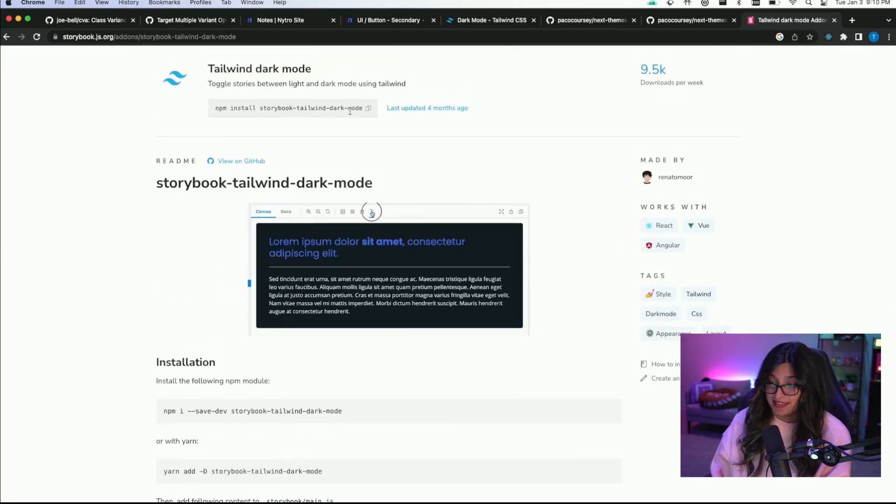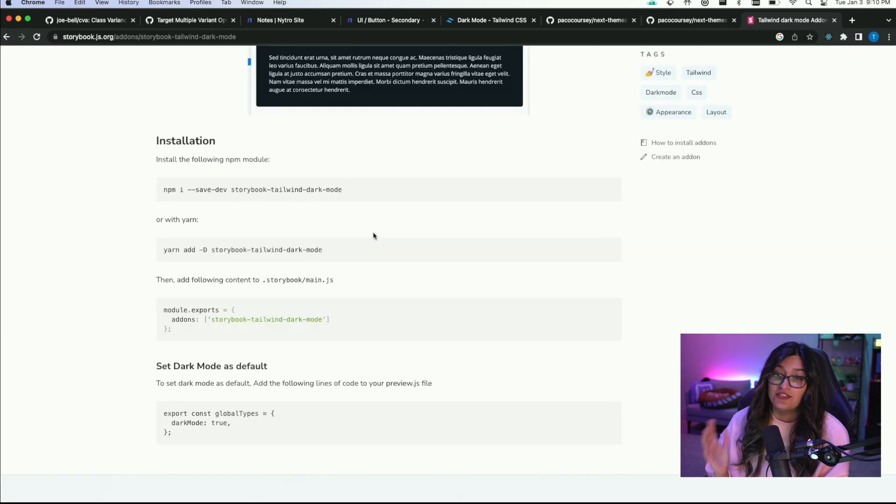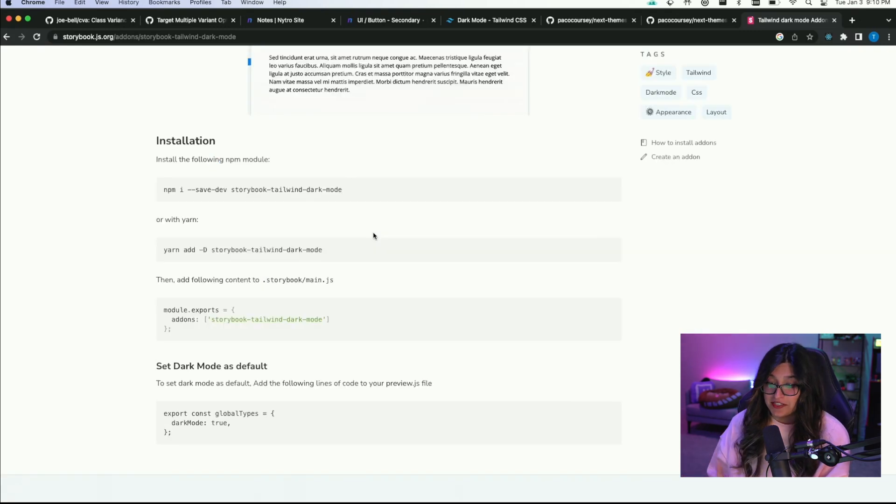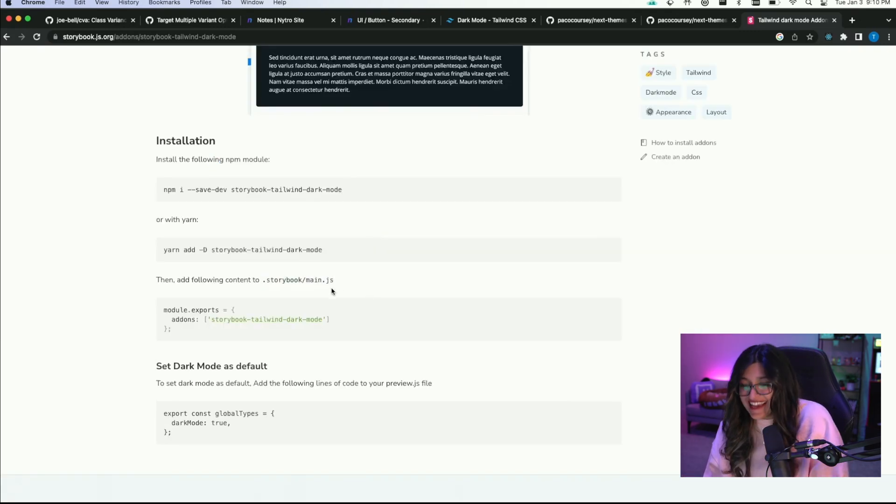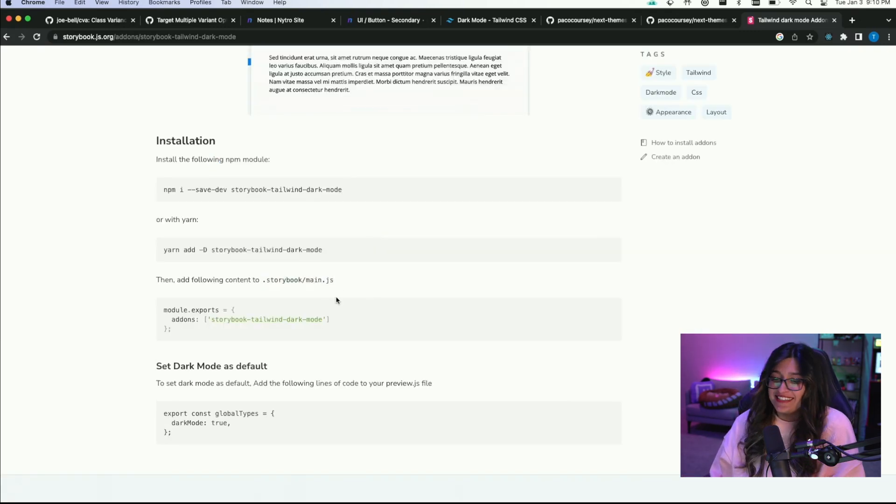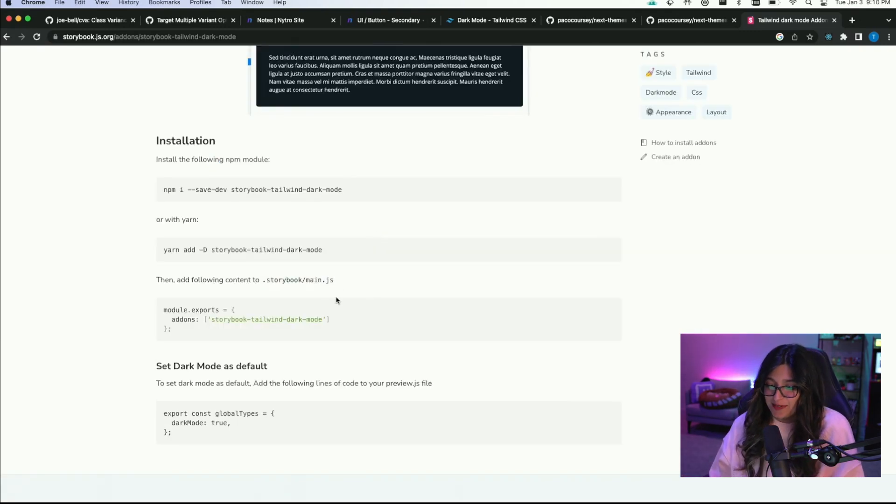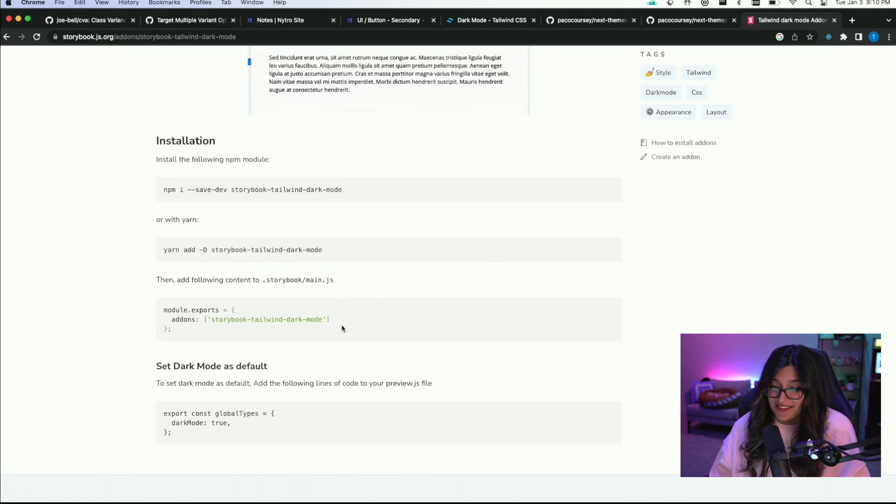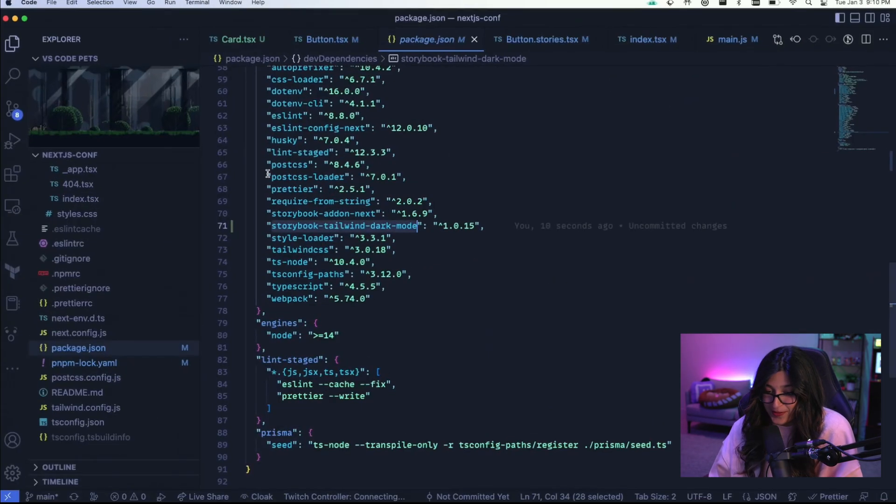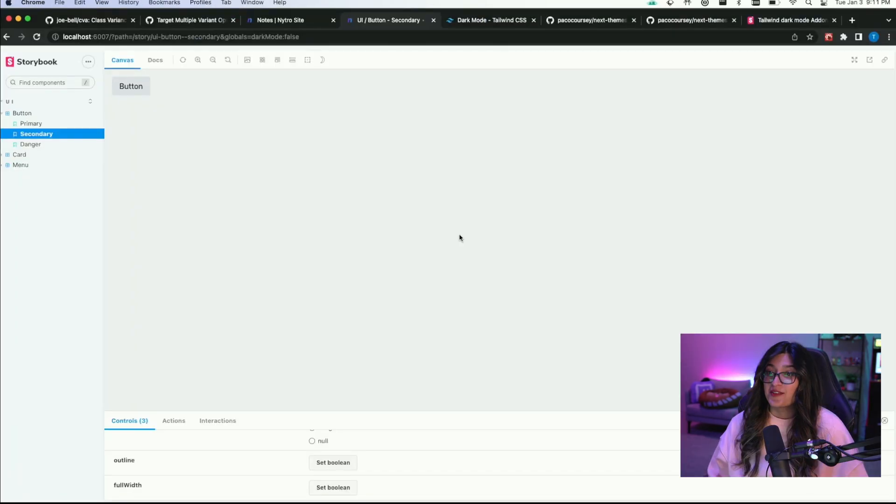I didn't have to do any setup. I basically ran this installation. Actually I had to do this in my main JS in my Storybook folder. I basically had to set that there is an add-on. So if you look here, I have the add-on right here.